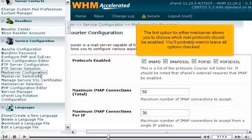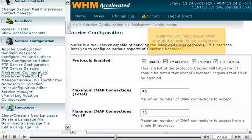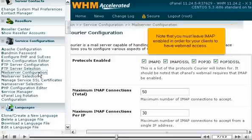The first option for either mail server allows you to choose which mail protocol should be enabled. You'll probably want to leave all options checked. Note that you must leave IMAP enabled in order for your clients to have webmail access.